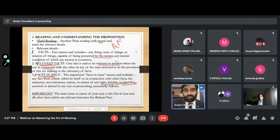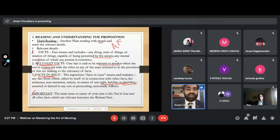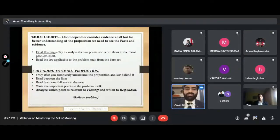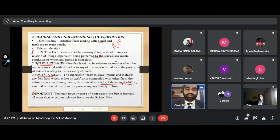The reason this habit of identifying facts in issue and relevant facts matters is: the main issue of your case is the fact in issue, and all supporting facts are relevant facts. You need to analyze these. One very important thing: in moot courts, you do not depend on or consider evidence at all. So whatever you did in the third reading should not be part of your memorial and should not be part of your arguments.